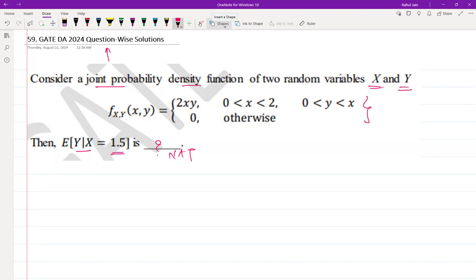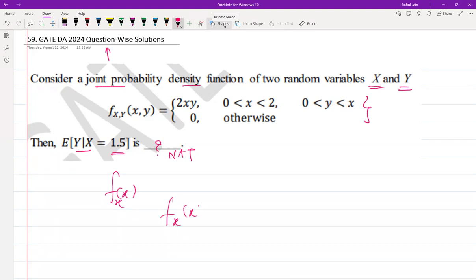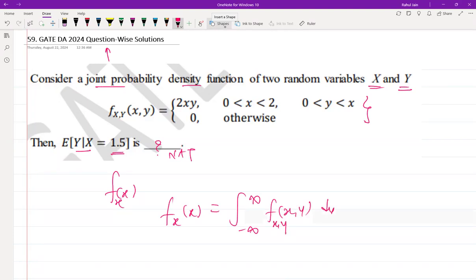This is a conditional expectation type question. We need to find the marginal PDF of x. The marginal PDF f(x) is found by integrating the joint PDF over all values of y, so we write f(x) = integral from minus infinity to infinity of f(x, y) dy.